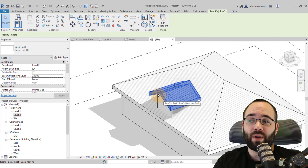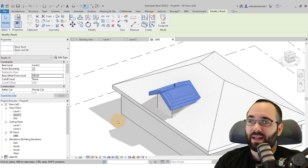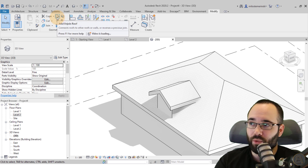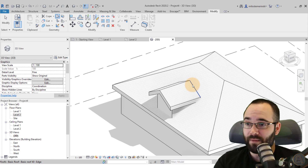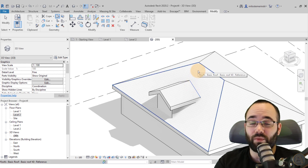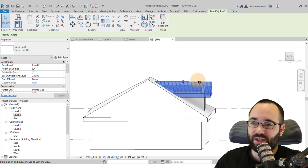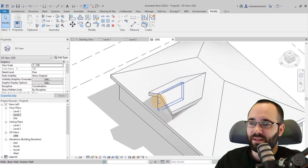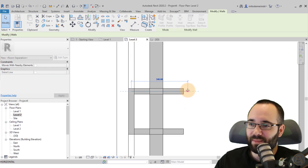Now adjust the dormer roof so it attaches to the main roof. Go to the Modify tab, then on the Geometry panel use the Join/Unjoin Roof tool. Select the side face of the dormer roof, then select the corresponding face of the main roof. It immediately joins and looks correct. You may also need to extend the dormer walls slightly so there are no gaps where they overlap.